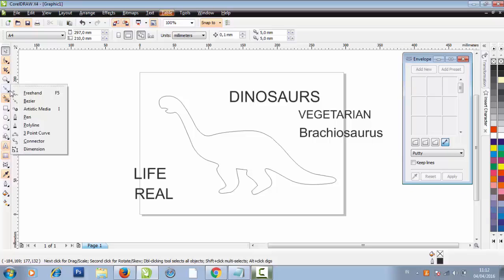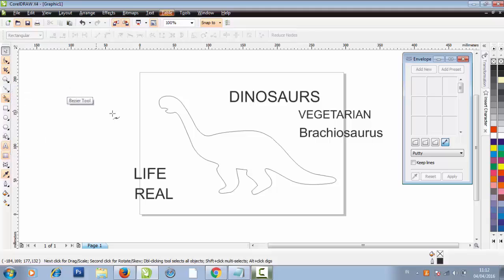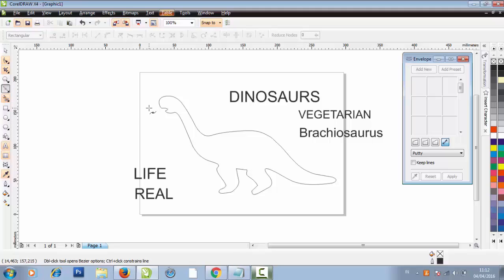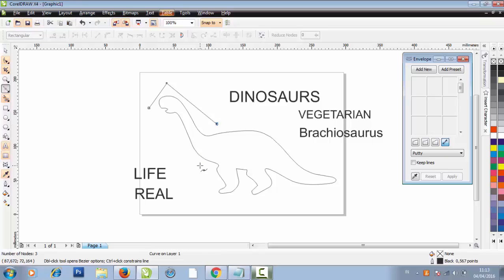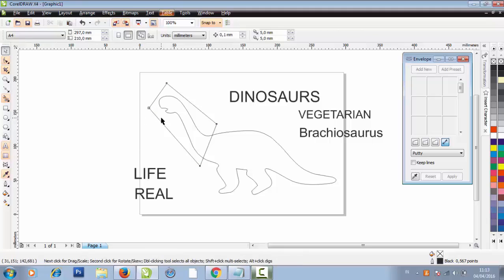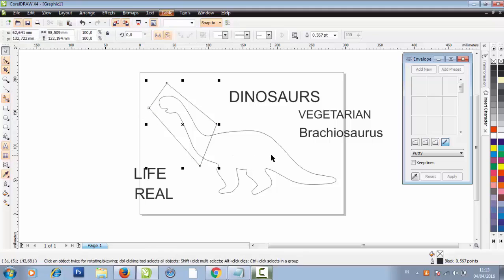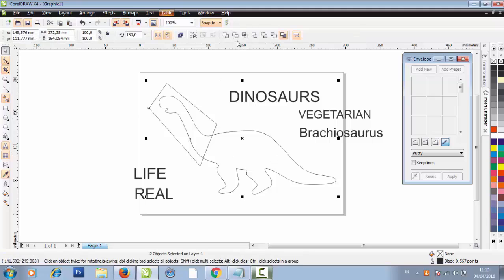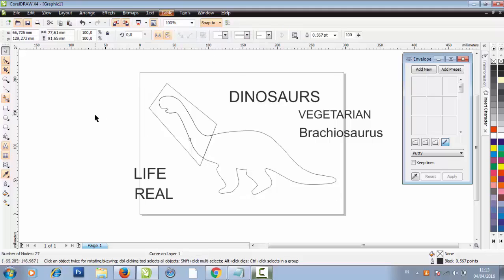Create a line using the Bezier tool. Click on the line, then press Shift on your keyboard. Click on the image of the dinosaur, then click Intersect.